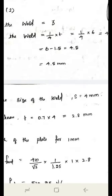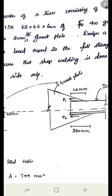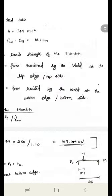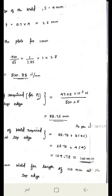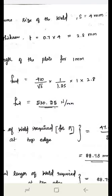Throat thickness t equals 0.7 into 4 equals 2.8 mm. Strength of the weld per 1 mm: fwd equals fu by root 3 into 1 by gamma_mw into length into throat thickness. fu is 410 MPa for FE 410 grade; gamma_mw equals 1.25 for shop welding, from table 5 page 30; length is 1 mm and throat thickness is 2.8 mm. Substituting all values, strength equals 530.25 N/mm.